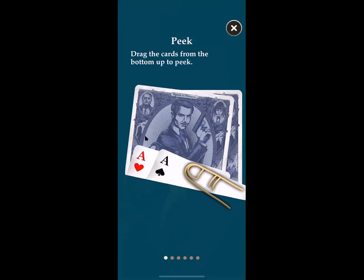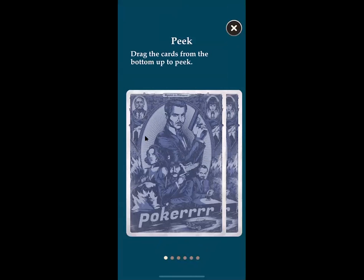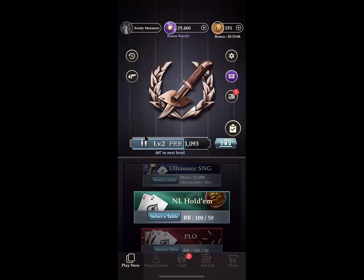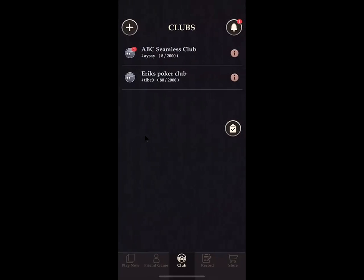If you haven't had the app before, it'll show you a tutorial — peeking at cards, how to bet, and so on — but you can skip to the play money room and practice that way. Right away on your screen, if you don't have a name associated yet, you can change your display name in the top left corner. Mine is 'Scotty Momers.'